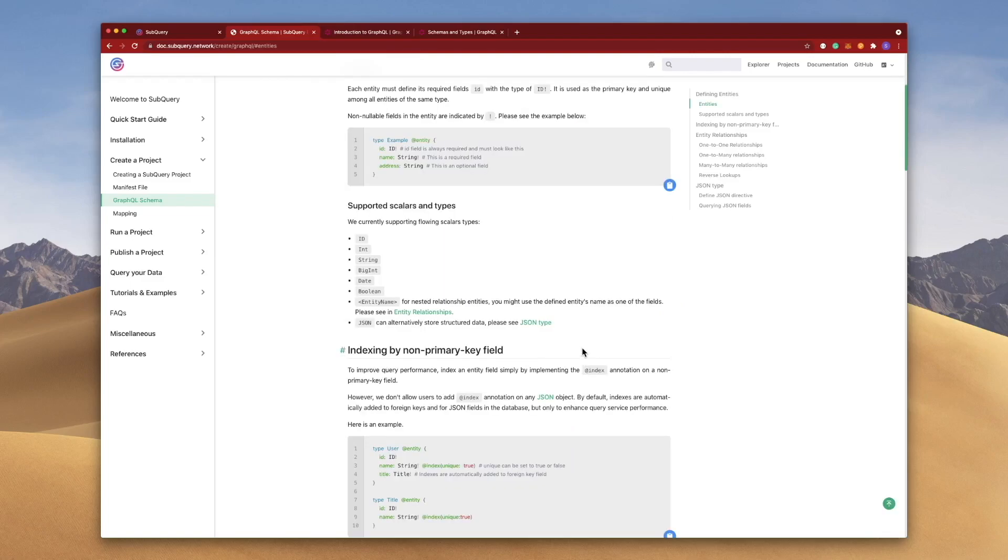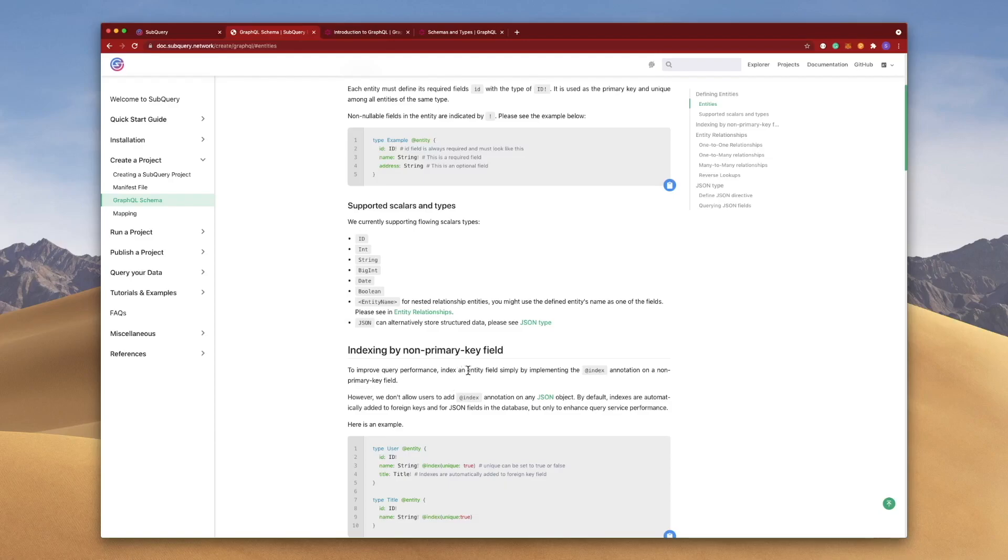You can also go ahead and add an @index keyword or annotation to improve the query performance. What this does is it adds an index on the entity field. So let's go ahead and jump into a SubQuery project to see how it works.